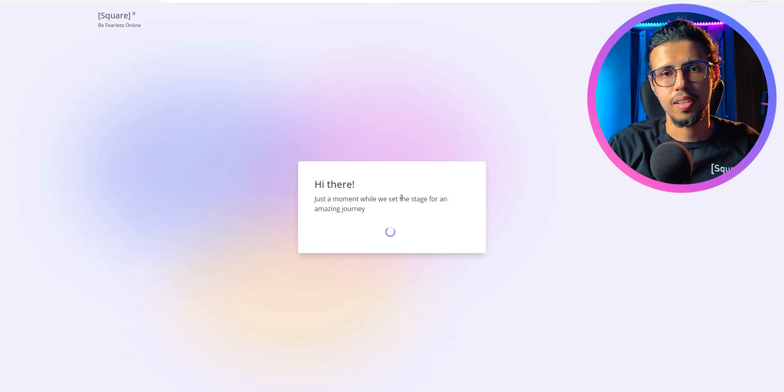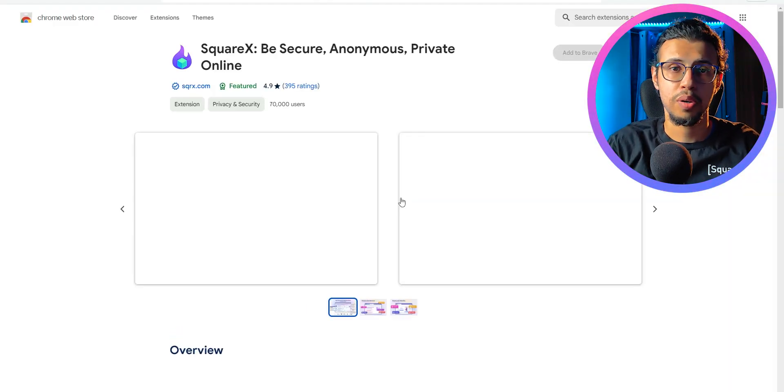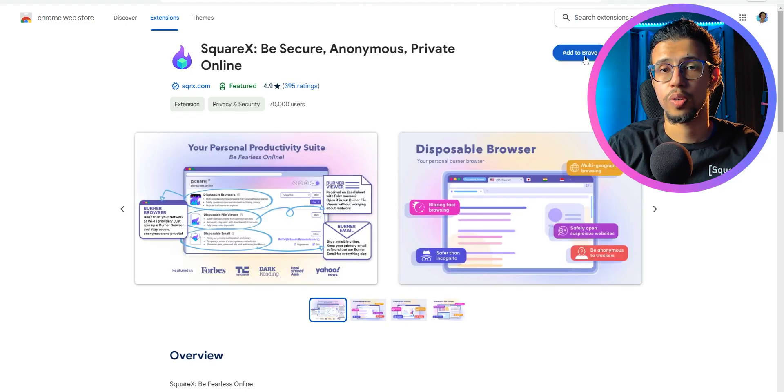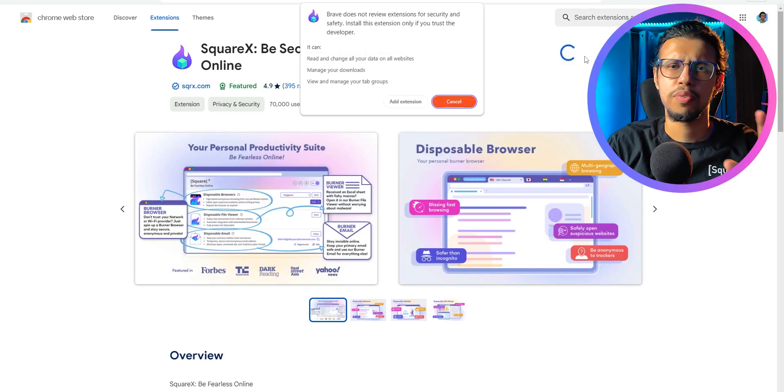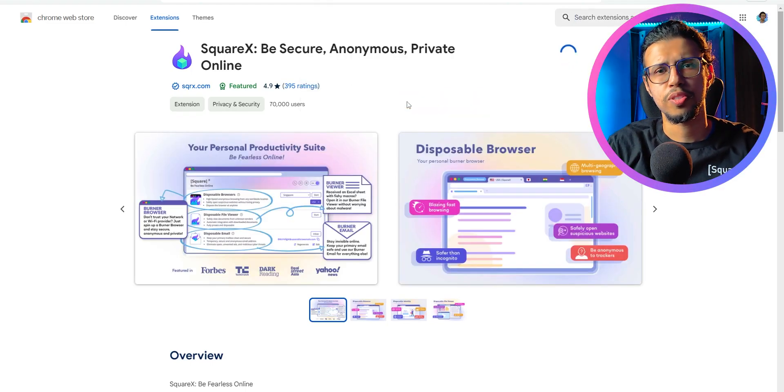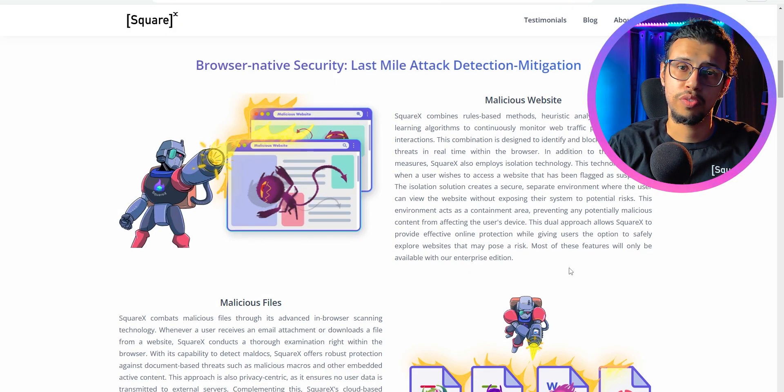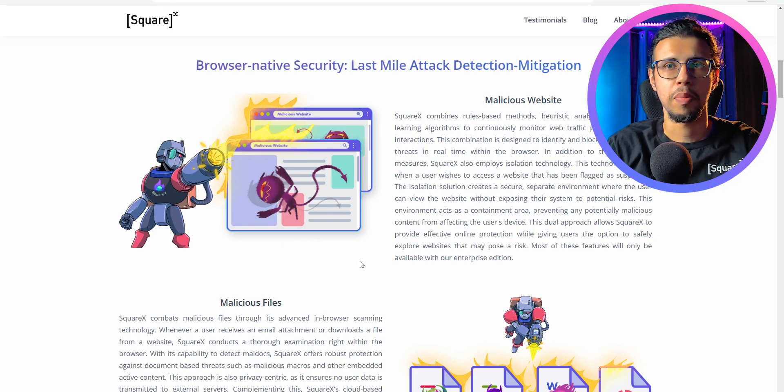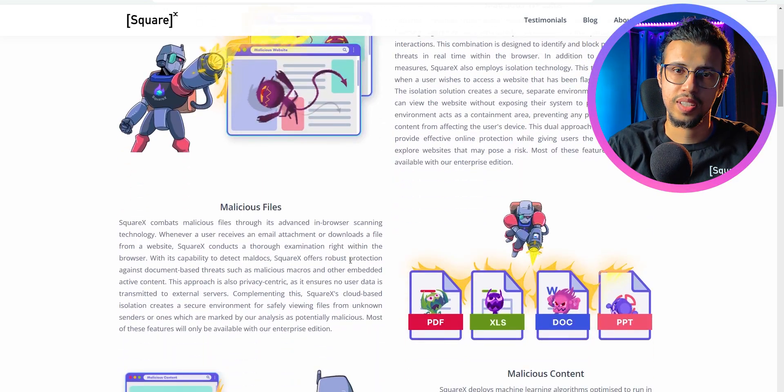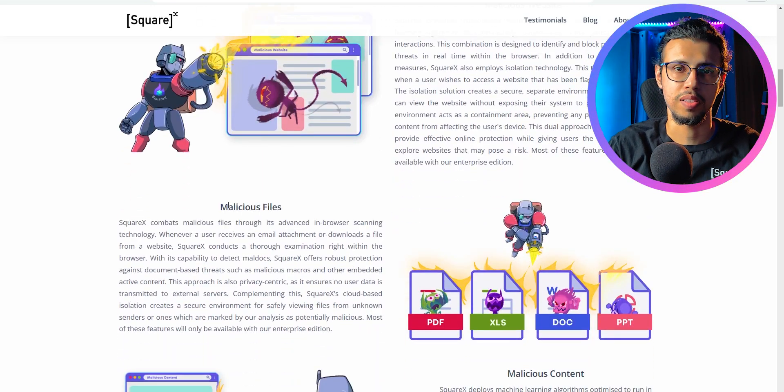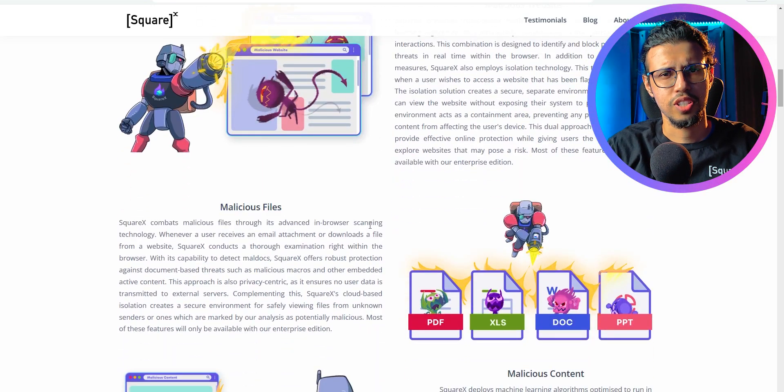In case you don't know what SquareX is, it's a free browser extension which you can install that gives you tons of cybersecurity features. And the latest one of their features is this malicious document scanner for emails. Let's do a test, shall we?